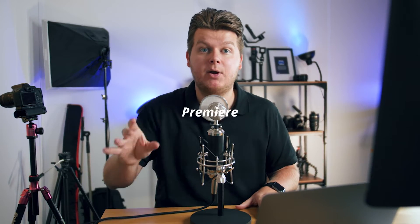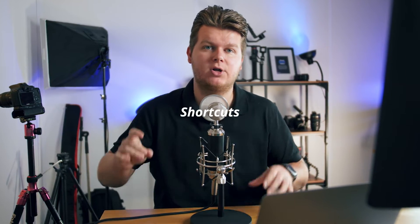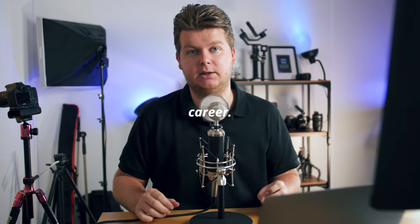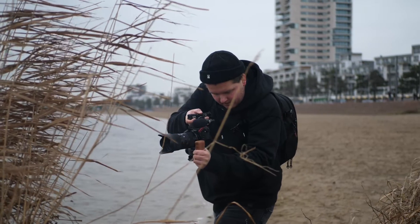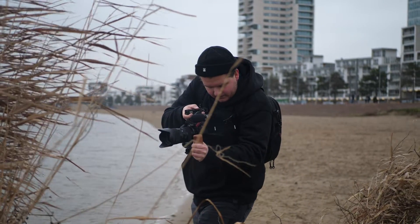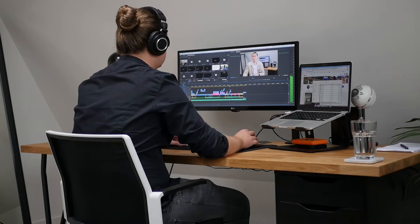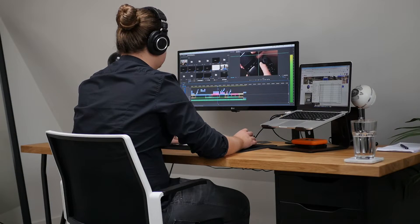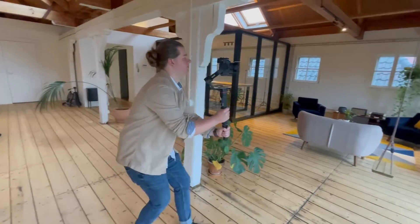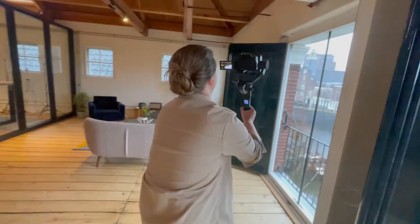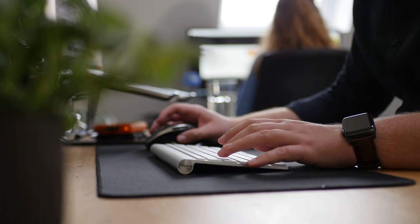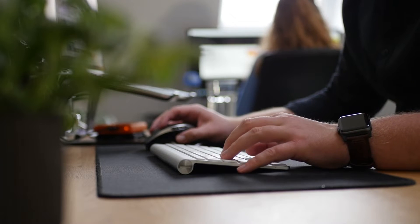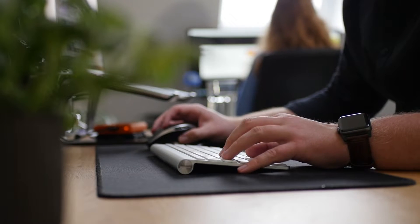I wish I knew these 10 Premiere Pro shortcuts earlier in my filmmaking career, not only because it saves me more time, but because as a solo filmmaker you spend way more hours behind the computer editing a video than you do behind a camera. At that point, doing the simple actions inside Premiere Pro more efficiently makes the whole editing process way more painless.